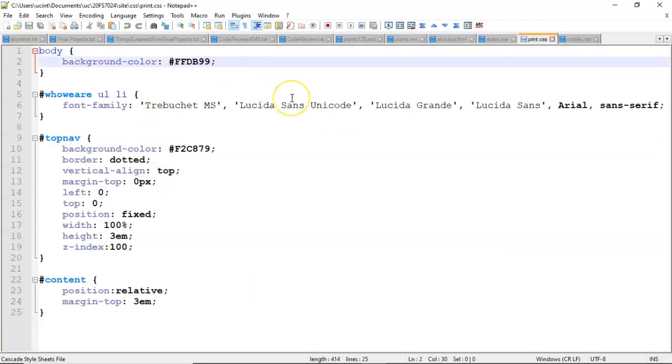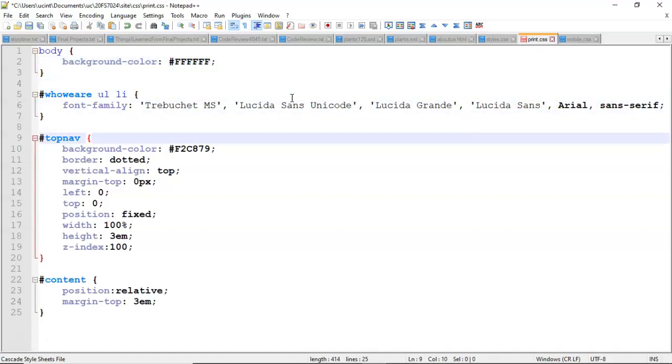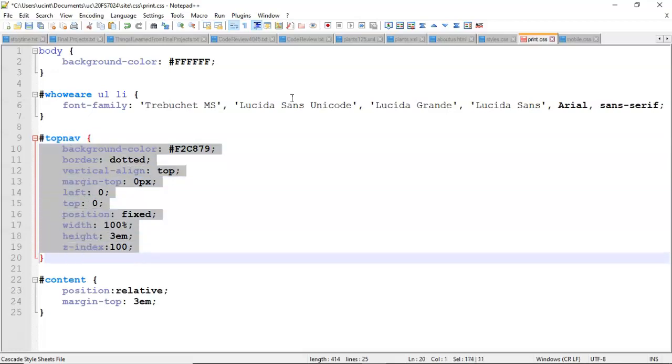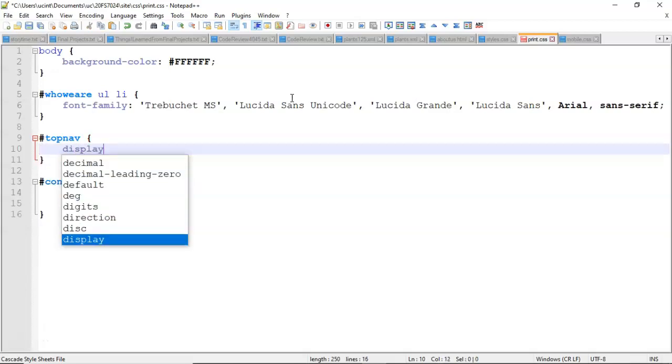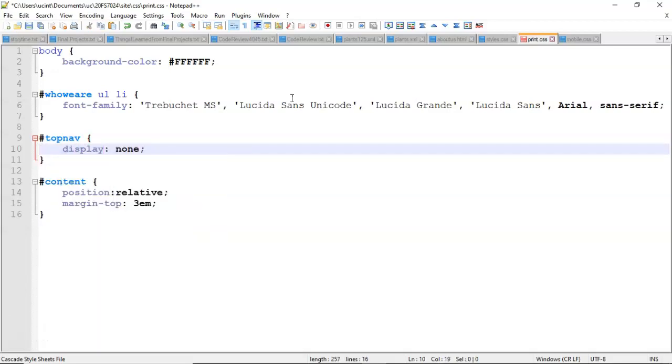Let's go over to the print CSS. One thing is when we're printing we want to have a white background. So let's do ffffff which is all white. That text is fine. Now the top nav, does navigation serve any purpose on a printed document? No it doesn't actually. So we're going to change this to display none. And that means turn off the top nav entirely.